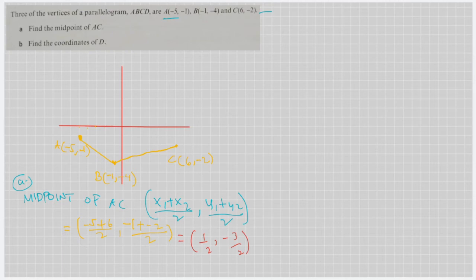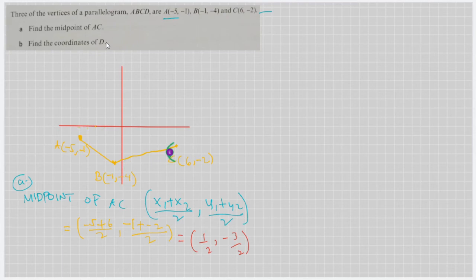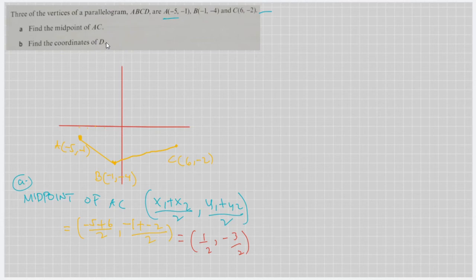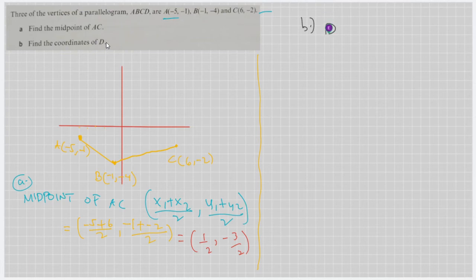Let's answer the second problem: finding the coordinates of D. The parallelogram is not yet complete since only points A, B, and C are given. Let's make a representation — suppose we let the coordinates of D be equal to the point (M, N).